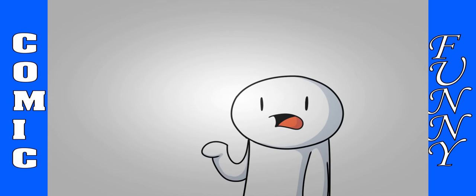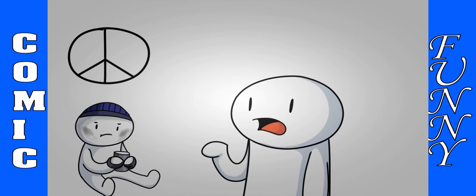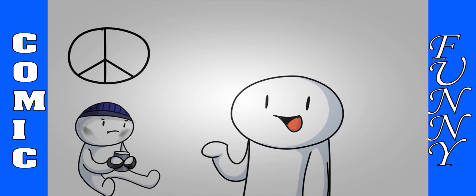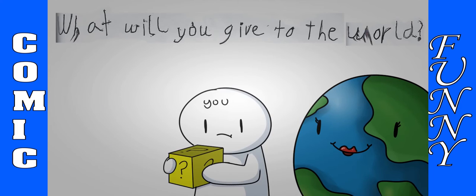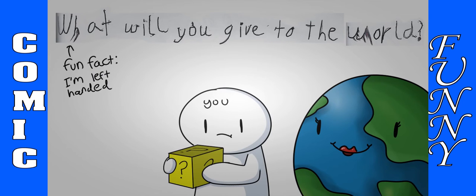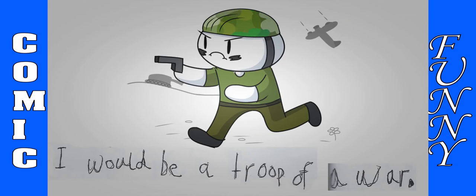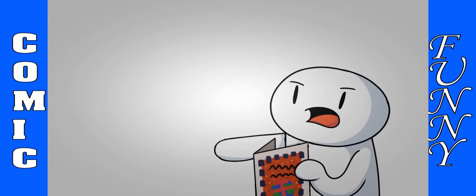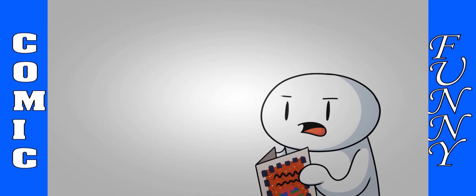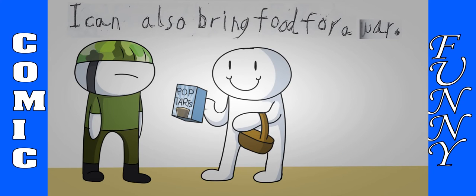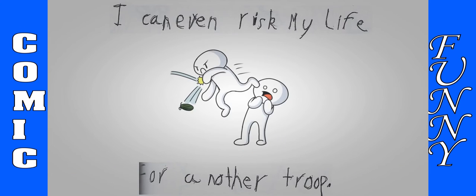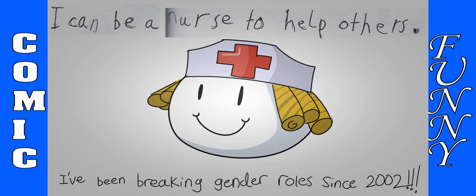Okay, so everyone's talking about peace and homeless people and stuff. And here is how second grade James would do good in the world. What would you give to the world? I would be a troop of a war. Yeah, I'd kill people. That's how I'll help. I can also bring food for the war. I can even risk my life for another troop. I can be a nurse to help others.